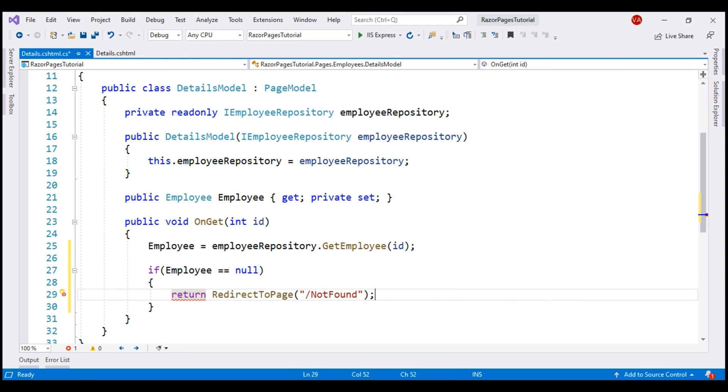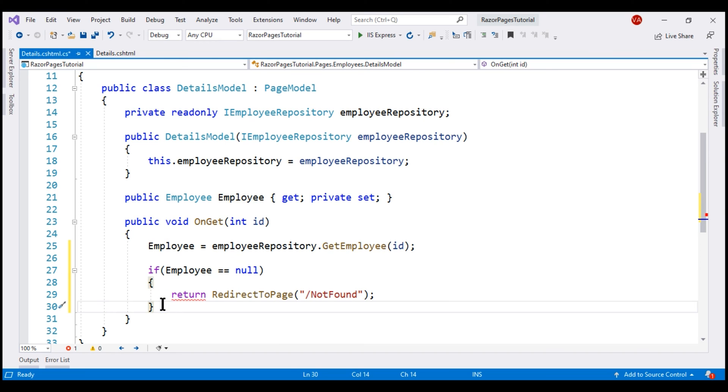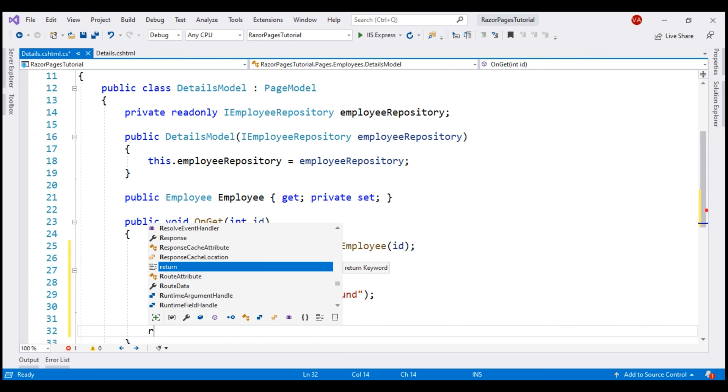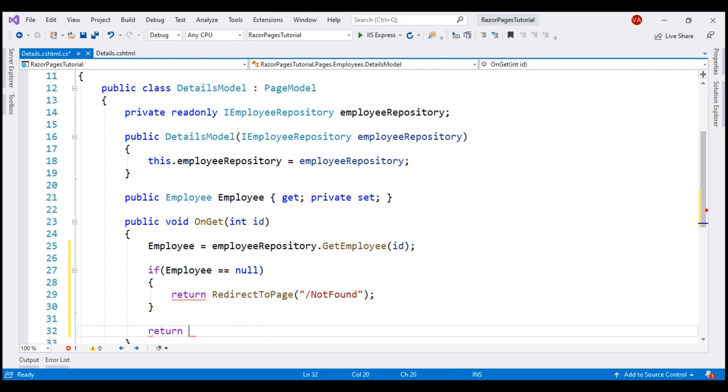On the other hand, if we have found the employee, this employee property will not be null. So, in that case, we want to re-render this details Razor page so we can see the respective employee details. To re-render this details Razor page, we are going to use Page method.